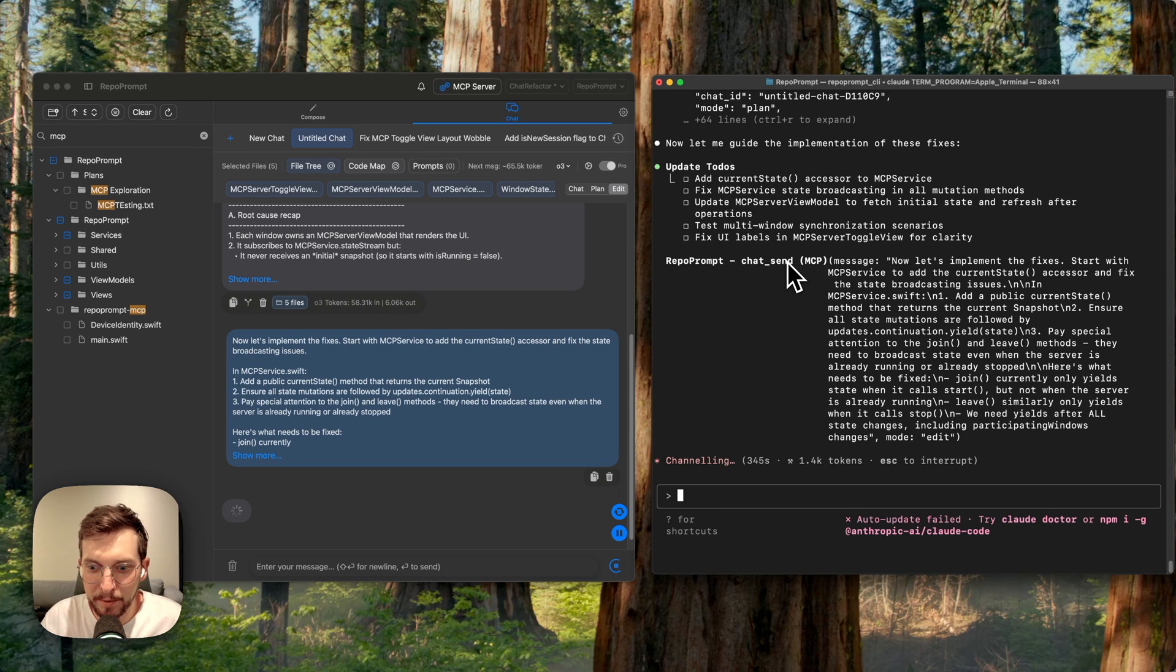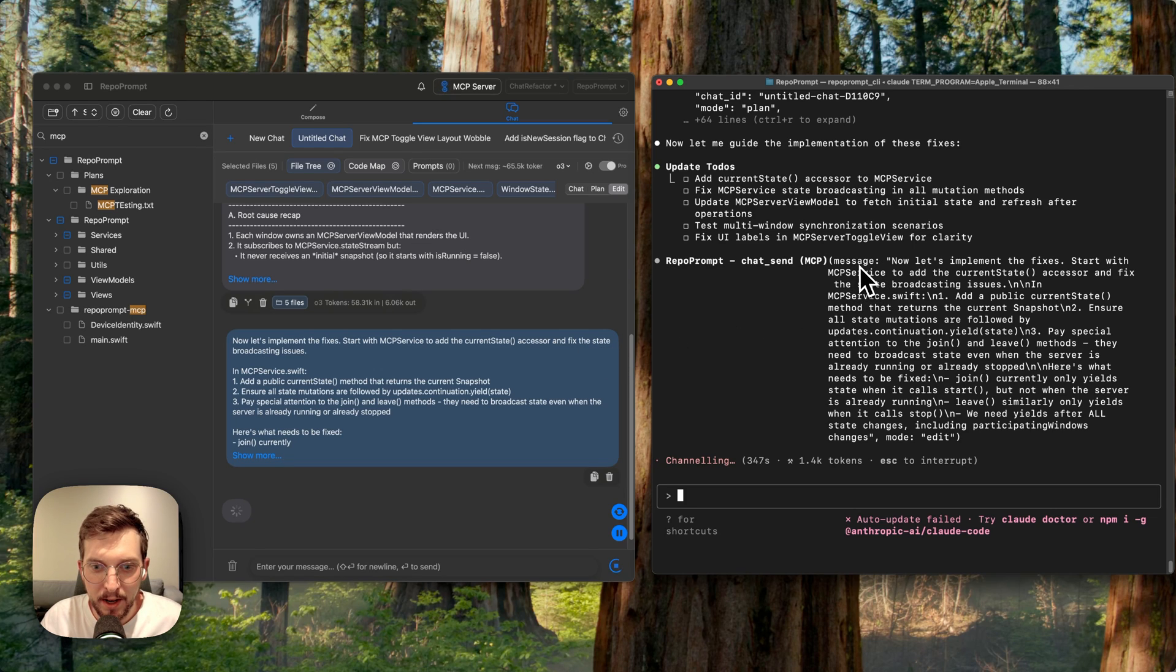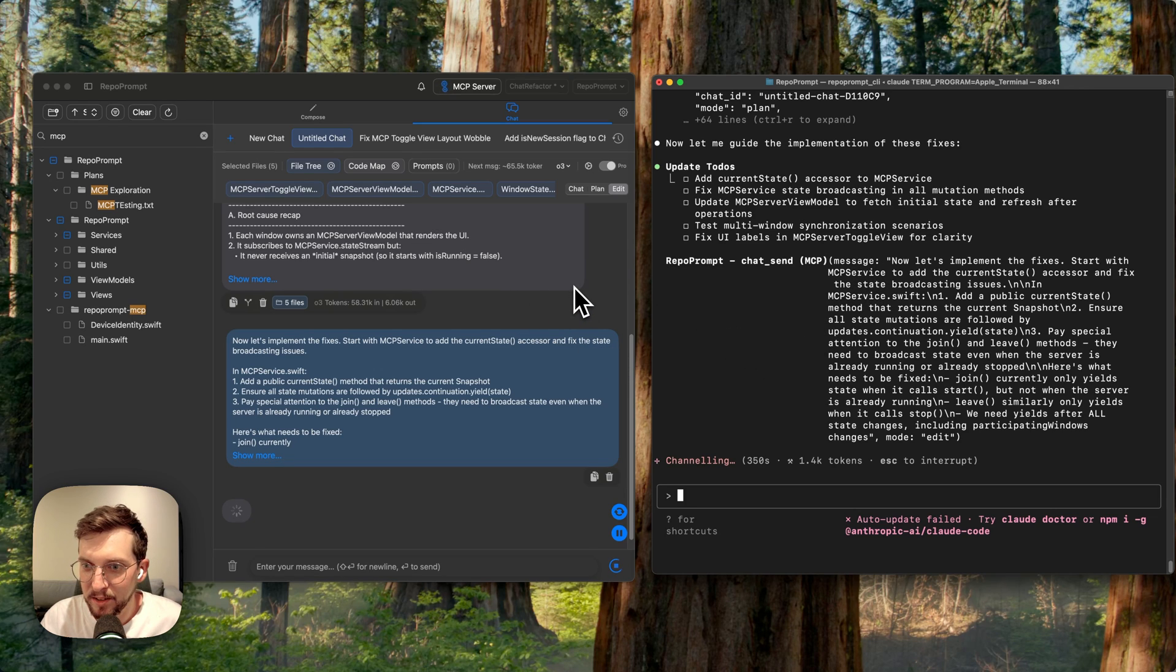I don't think I'm going to make you all sit through the entire implementation change, but you can see once I get started with this, it's able to autonomously prompt the app, keep file context in sync, and just keep moving along.